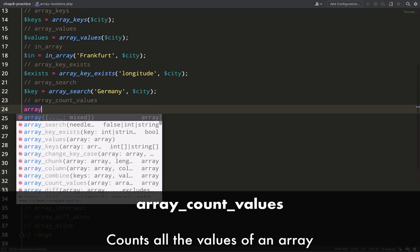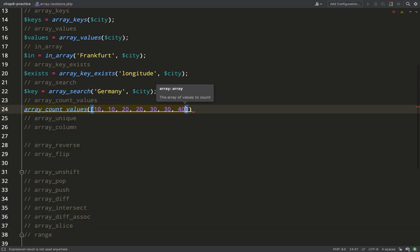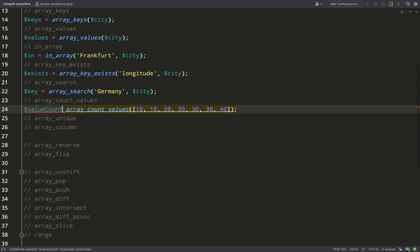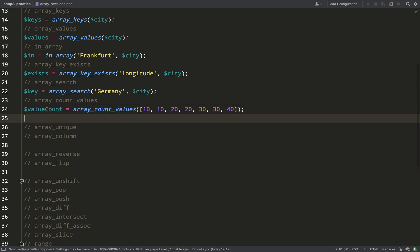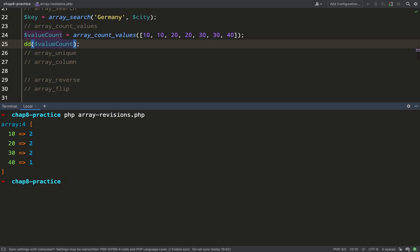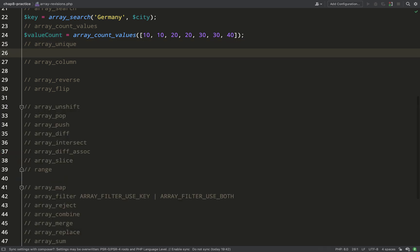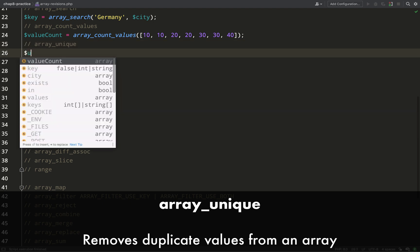`array_count_values` tells you how many instances of each individual value exist in an array. We'll demonstrate this with a couple of 10s, 20s, 30s, and just one 40. This is something you could use for counting votes or counting the number of people with the same name in a group. As you can see, there are two of each value except for 40, where there's just one.